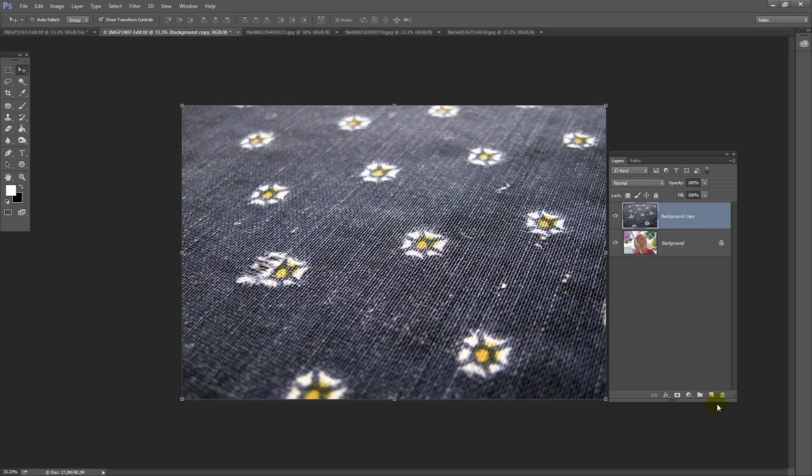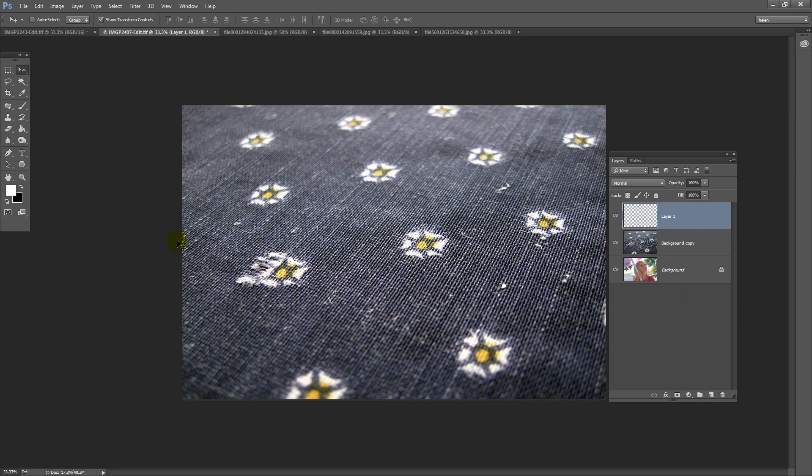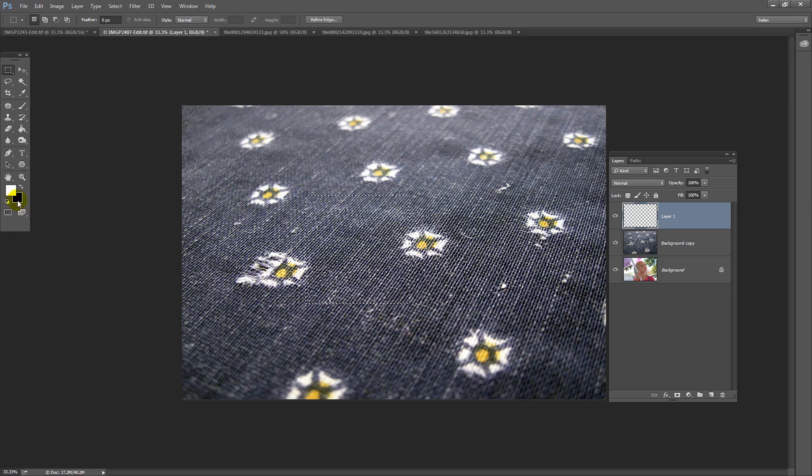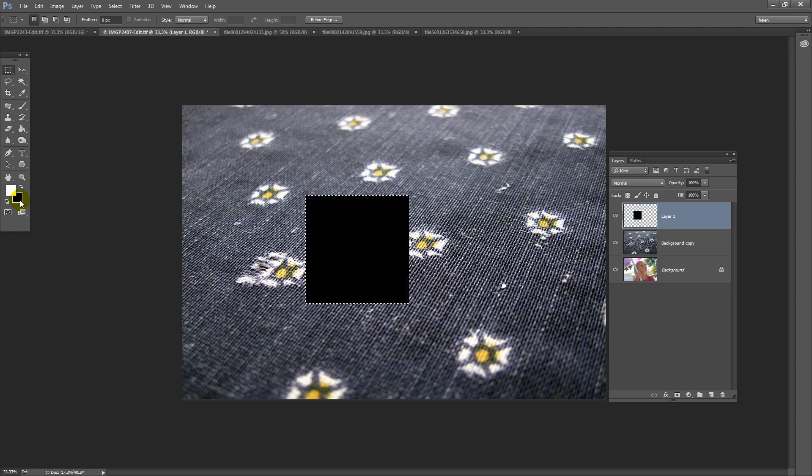I'm going to add a new layer to the image just by clicking on the new layer icon here. And I'm going to make my frame. I'm going to do that using the rectangle marquee tool. And I'm going to hold the shift key as I drag out a square. That's going to be the center of my frame. And then because I have black as my background color here, I'm going to press Control Backspace, Command Delete on the Mac to fill this with black.